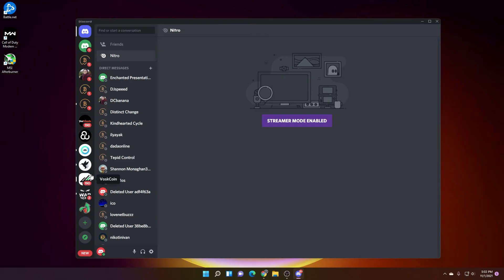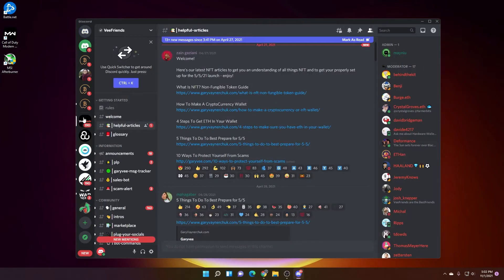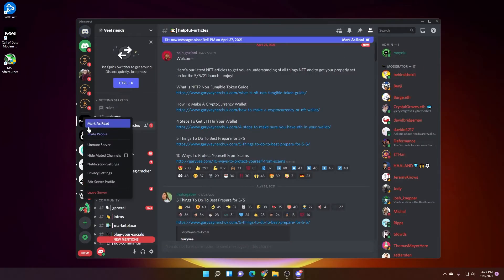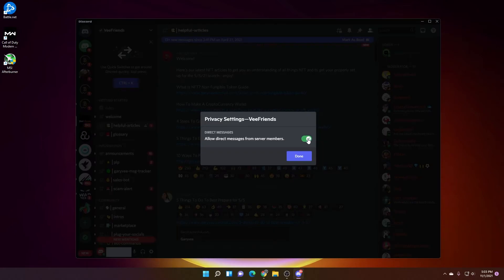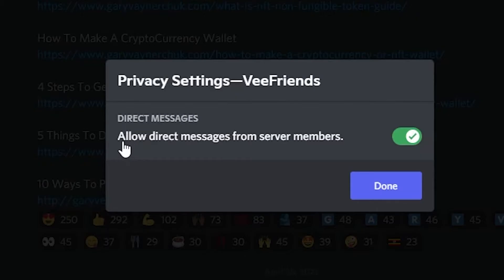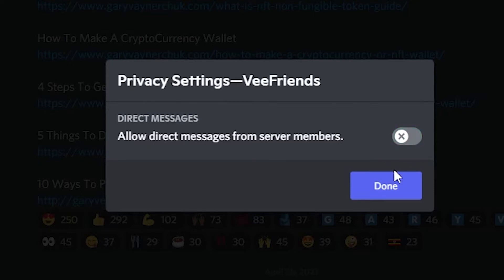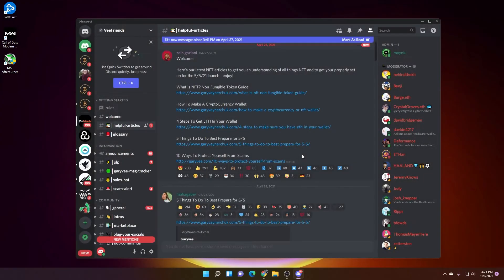I'm going to show you what to do with them. I'm going to select the server, go to privacy settings and allow direct messages from the server. If it's on, you want to turn it off. That's going to help you.